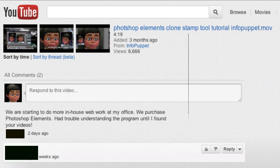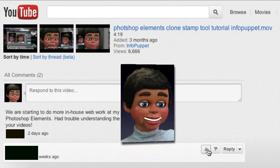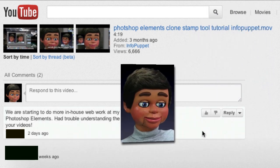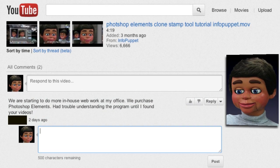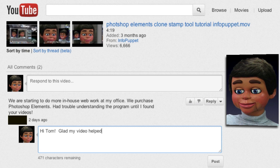What you gotta do is drag your mouse over the comment, and there's the Reply button — it appears. So now I can click on Reply and type out a response: 'Hi Tom, glad my video helped you out. Info Puppet.'